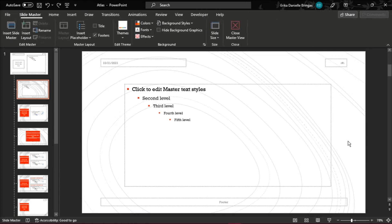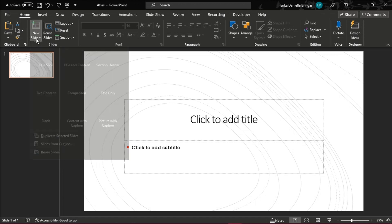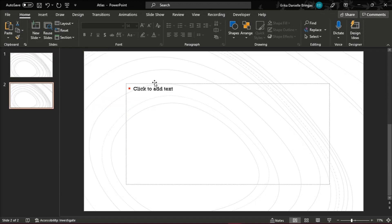When you're done editing, close the Master View slide, and then create a new slide, and choose Title Slide.